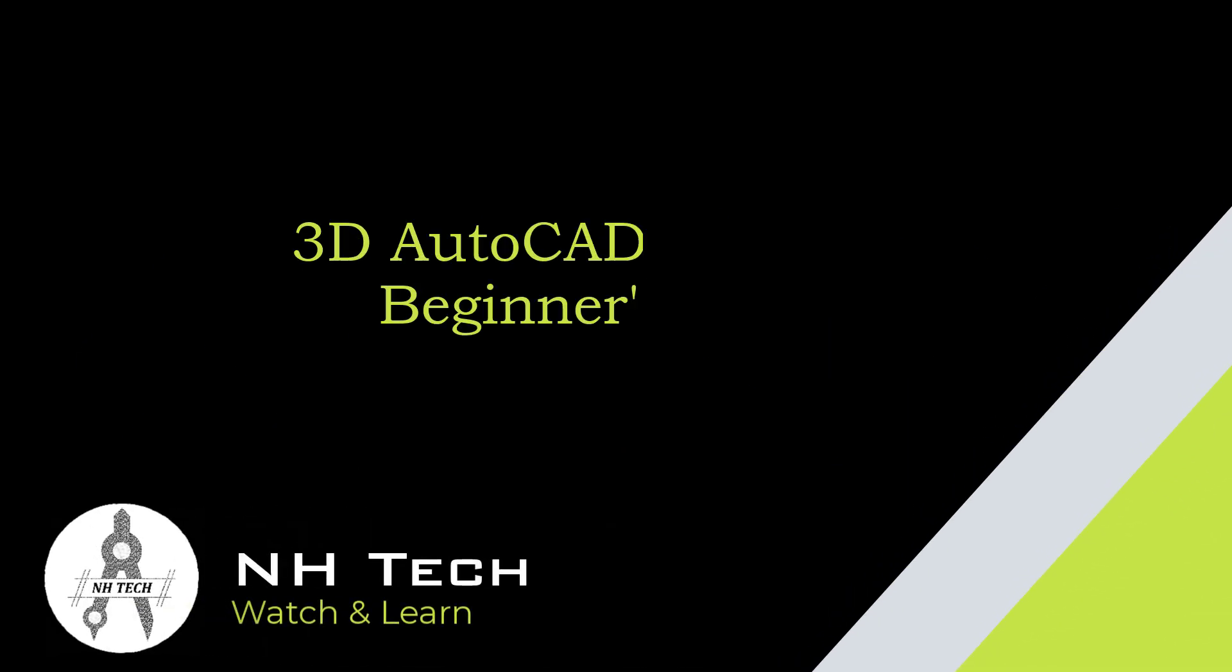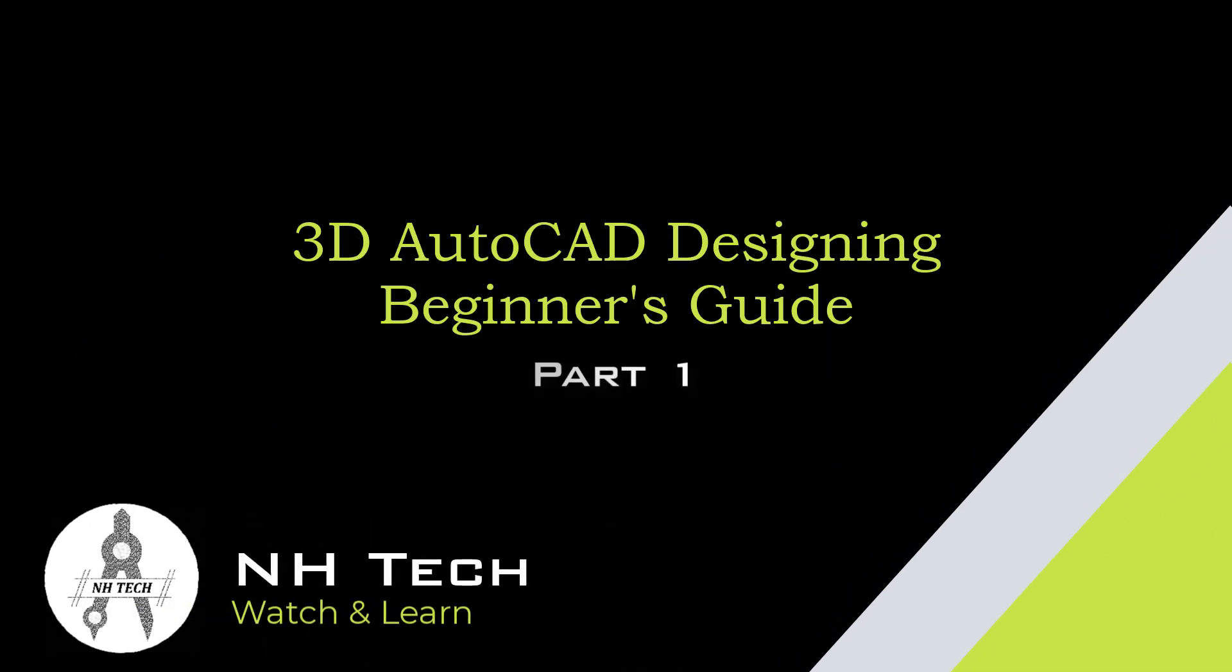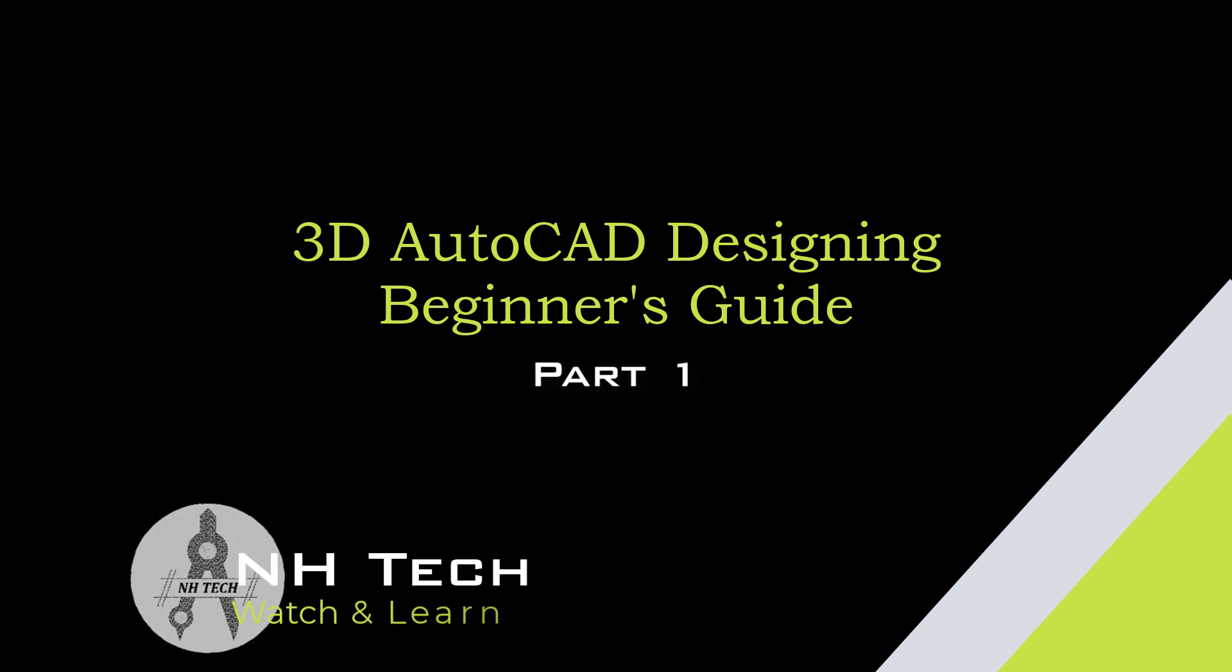Welcome to our 3D AutoCAD designing tutorial series. In this first video, we're going to dive into the basics of 3D AutoCAD.